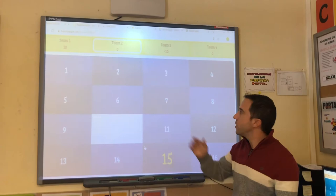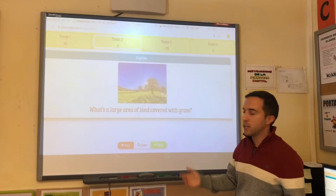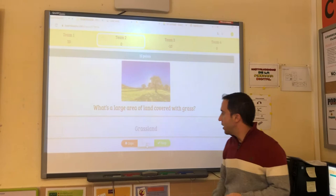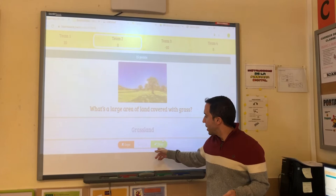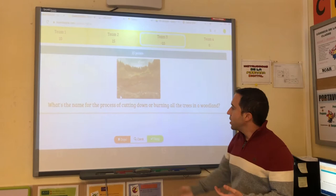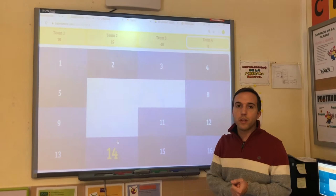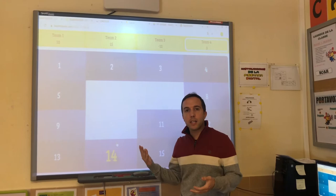They will remove ten points. Now it's the turn of team number two, and they have to answer this question: what's a large area of land covered with grass? They have to answer, and when we check the question, if it's correct, we give them the points. Now it's the turn of team number three — they have to answer the question. We check if it's correct, and if they haven't answered correctly, we remove the points.